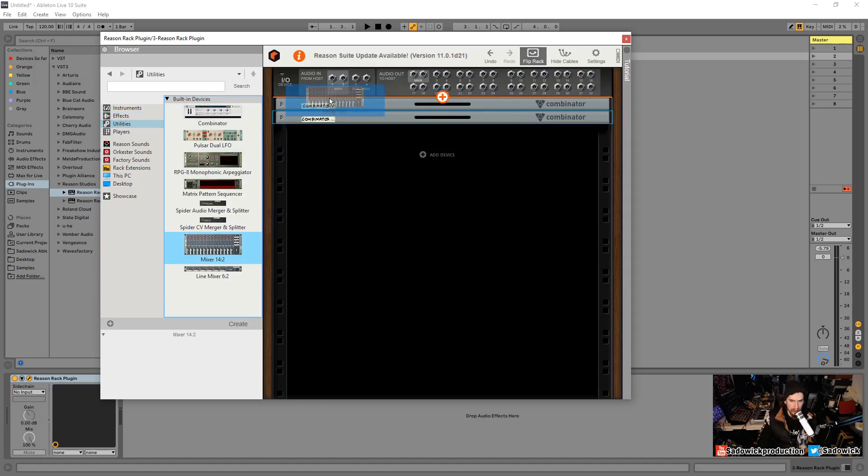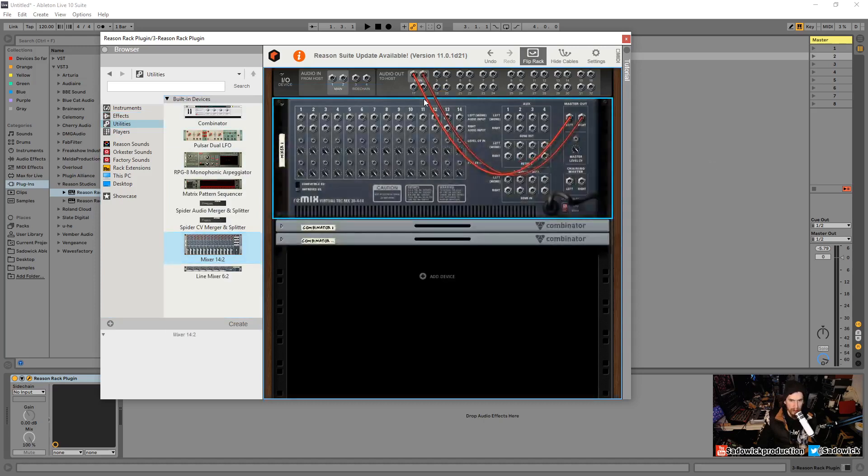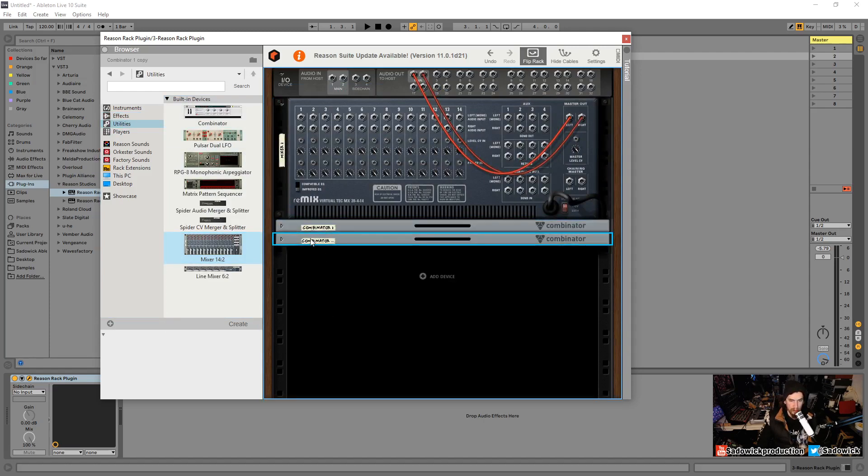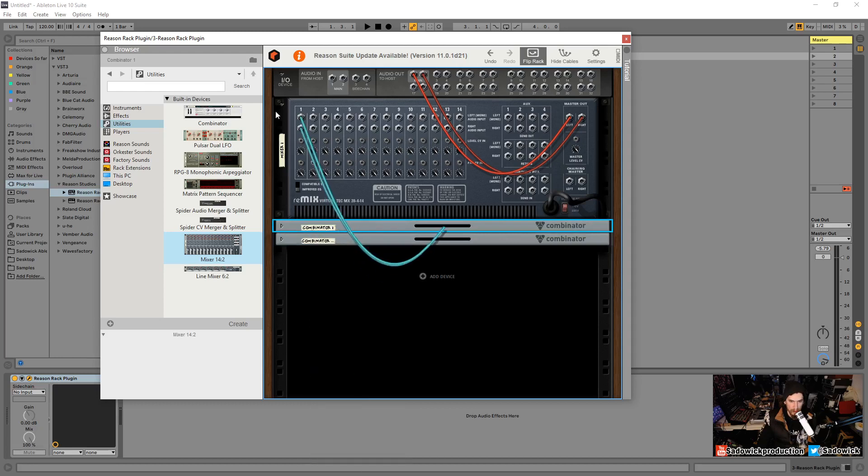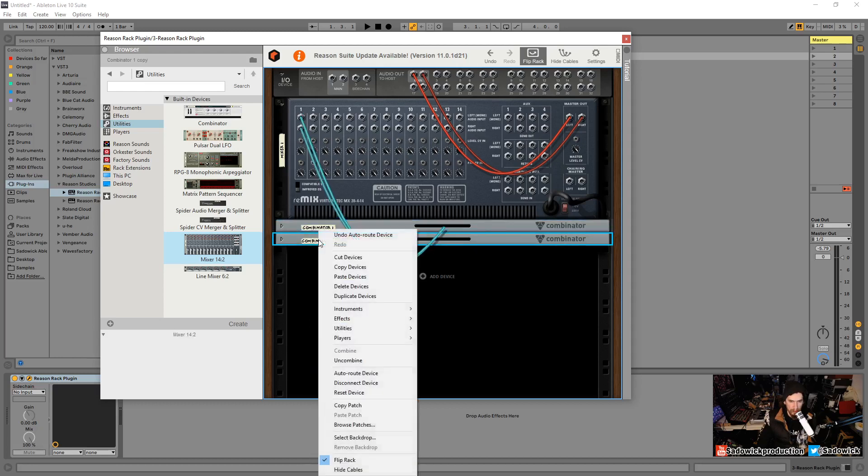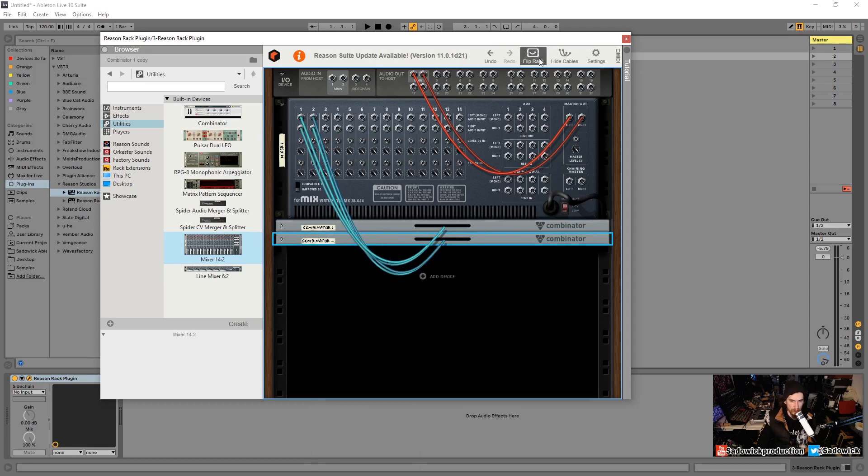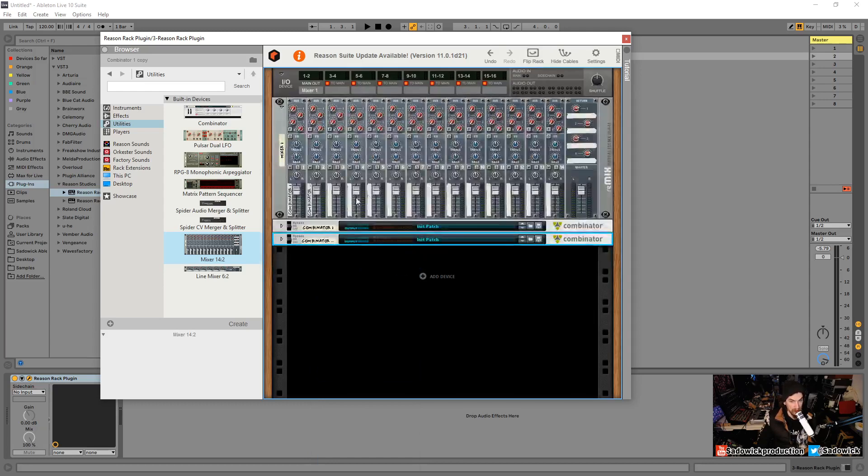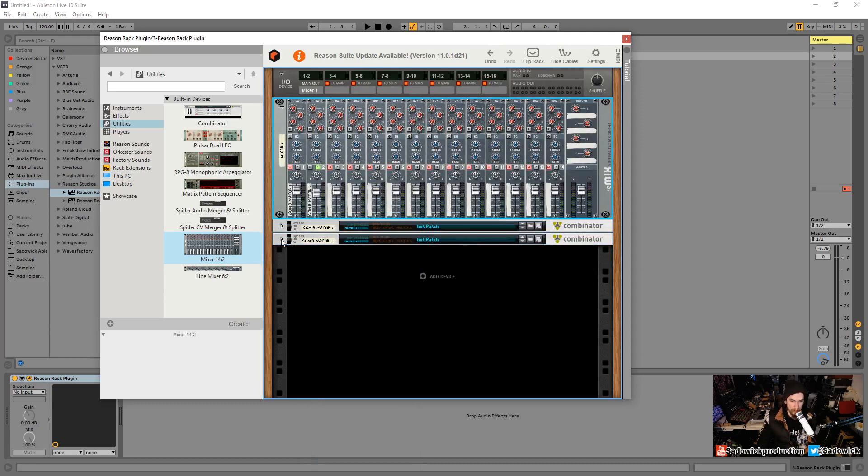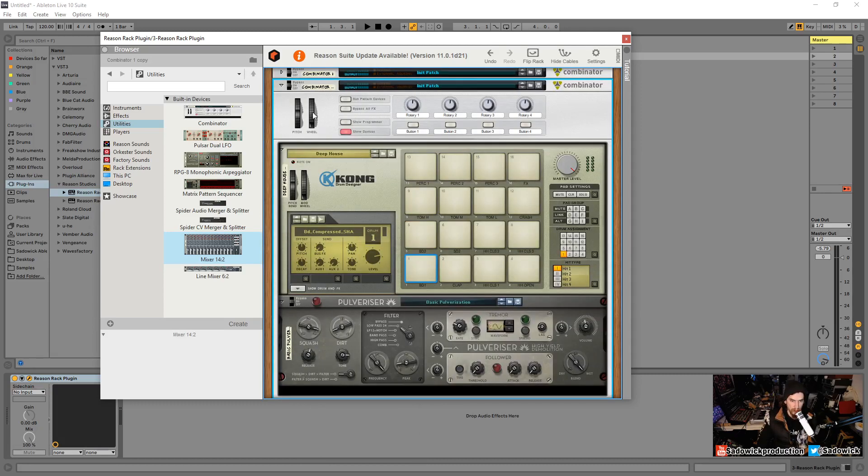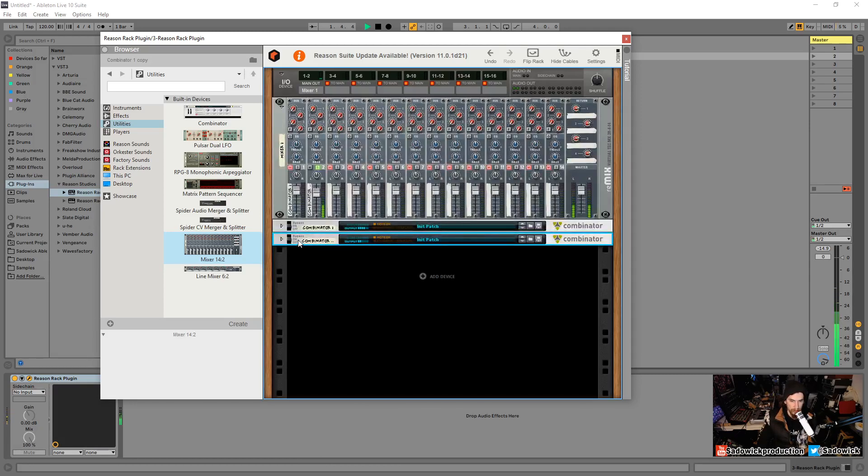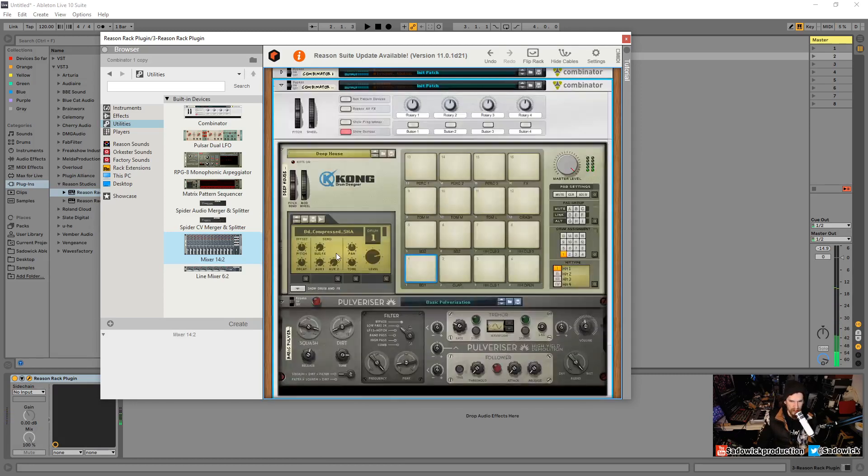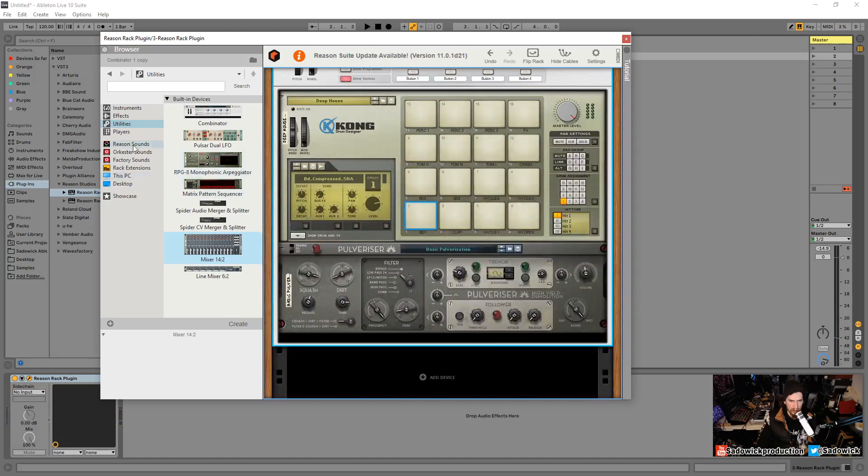So we can go into utilities in the browser section here, add in a mixer, and that mixer will automatically have the output going into the main out. What we can do with each of these combinators is right click, auto route, and auto route to one. This one right here will auto route to two. So now we can do some mixage. We'll solo the squashed one.